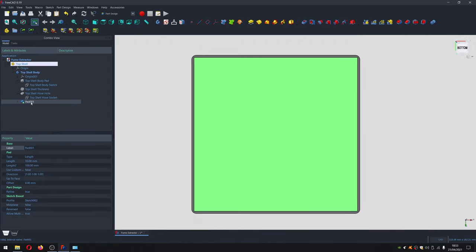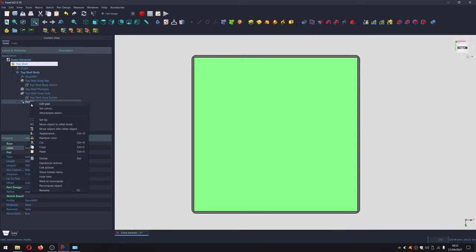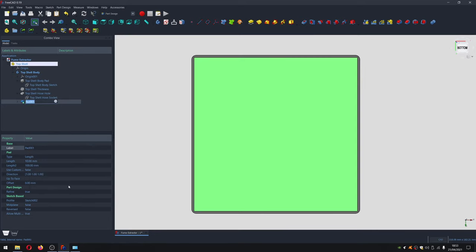We'll create another drawing. I'm not entirely sure what to call this feature — lip, socket... let's call it 'dock'. We'll create a new sketch on this face.